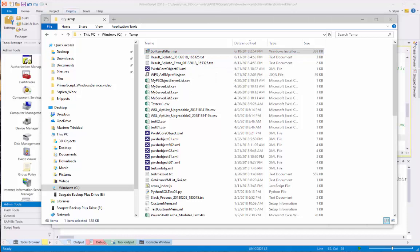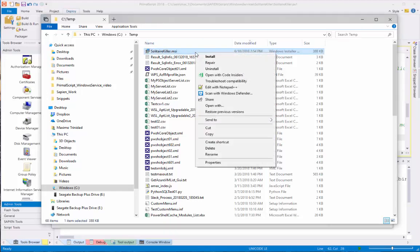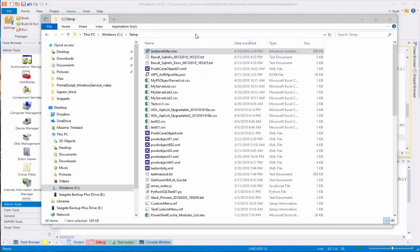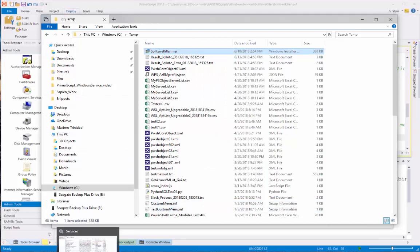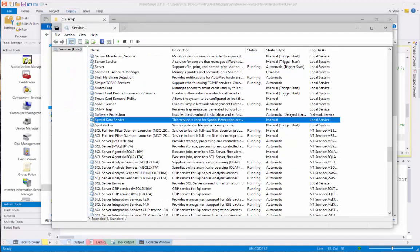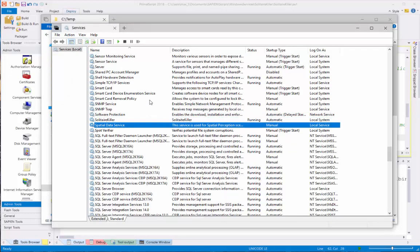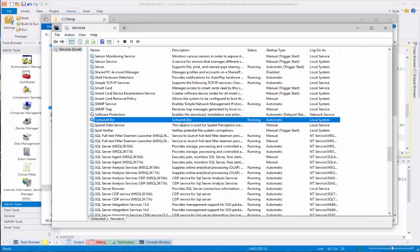Okay, now let's install the Windows Service SolitaireKiller into my system. And bring my, check the services installed. Refresh. And my SolitaireKiller service is installed and running in my Windows 10.